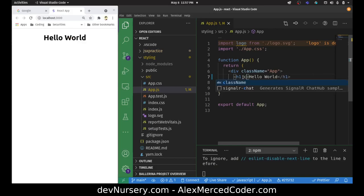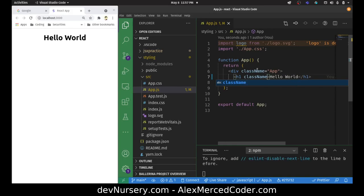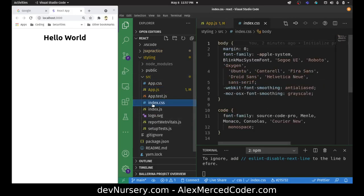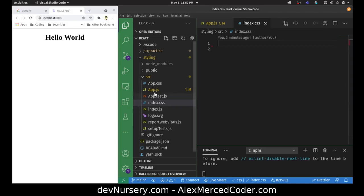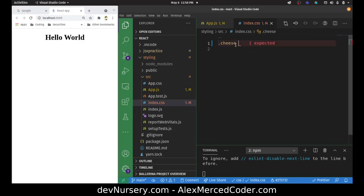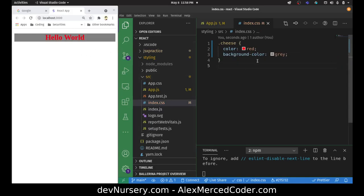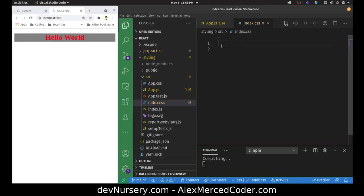Another way is to use a class just like normal CSS — you use className. Keep in mind that in React you write className, not class. So you do className equals 'cheese', and then any CSS file you have will work. CSS files are not scoped in React, at least not out of the box with Create React App — they're all global CSS. I can go into index.css or app.css and write a .cheese selector with color red and background-color gray to get the same result. Those are available out of the box without having to do anything.